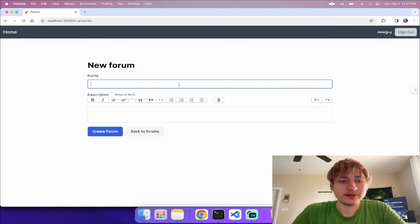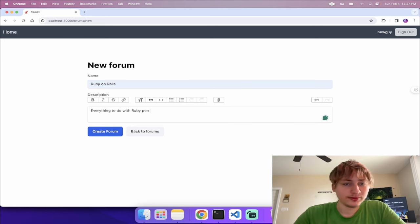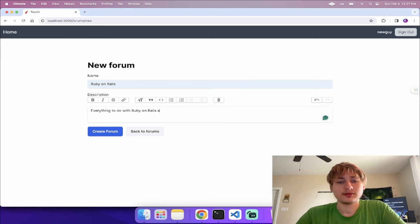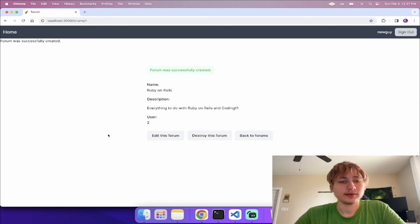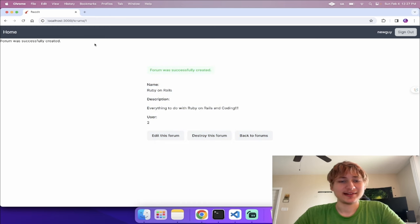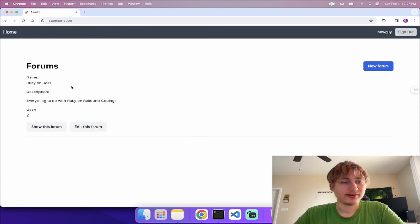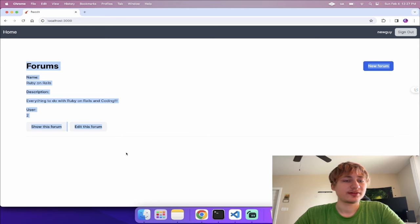We should be good to create our first forum. I'll create one called 'Ruby on Rails' with a description of 'everything to do with Ruby on Rails and coding'. We create it and this is what our forum looks like right now — not really like Reddit yet, but that's what we're going to add.